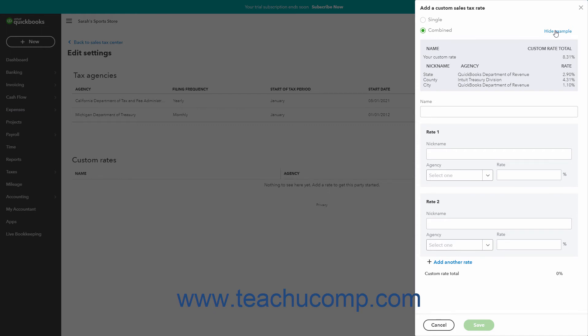Combined rates are used when you want to show a single sales tax rate in a sales form for the customer, but you must collect and/or report on each sales tax within that sales tax rate separately for the sales tax agencies.